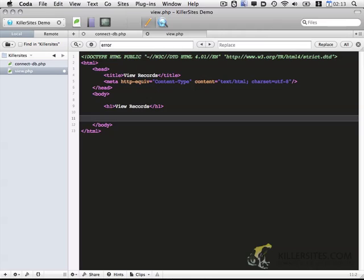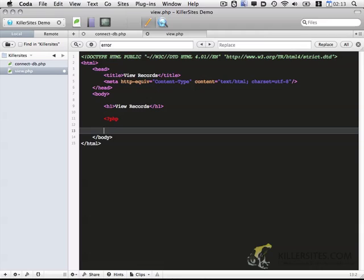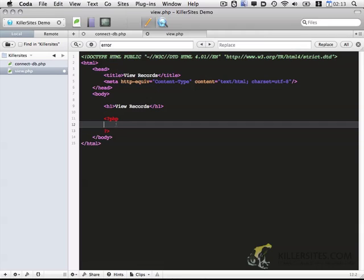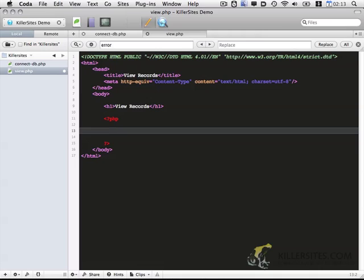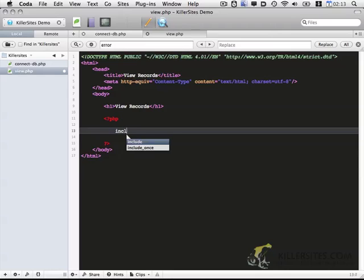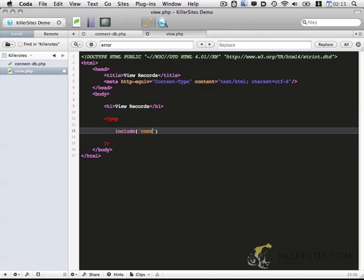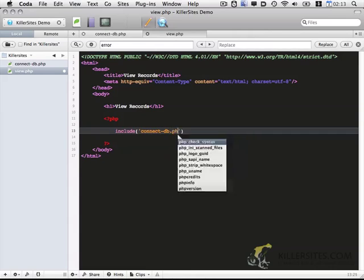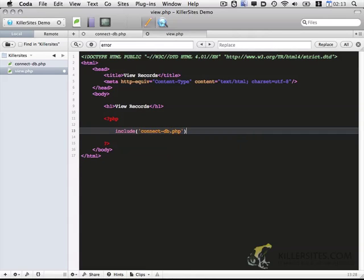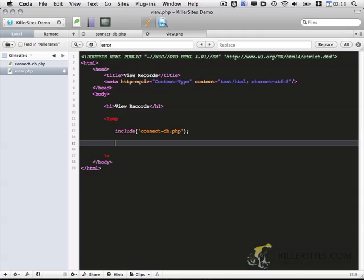And then underneath this H1, let's open up some PHP tags. And the first thing we want to do here is we want to include the ConnectDB file that we just created. So include.